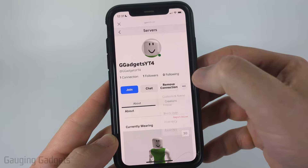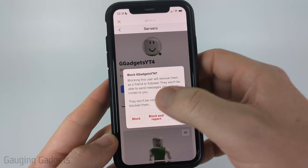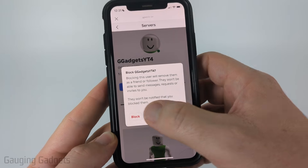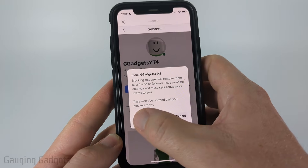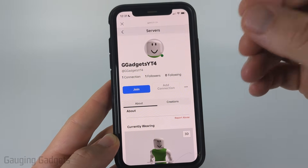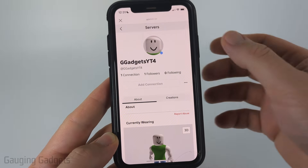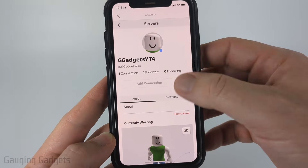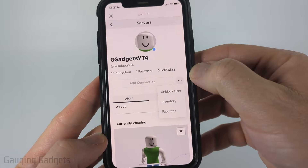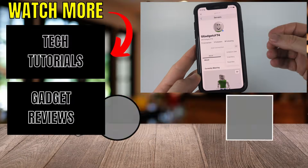Select Block User, and then go ahead and select Block. You can also report them if you want to, but blocking this person will instantly remove them from your private server and they will not be able to join again until you go back to their user profile, select the three dots to the right of Add Connection, and select Unblock User.